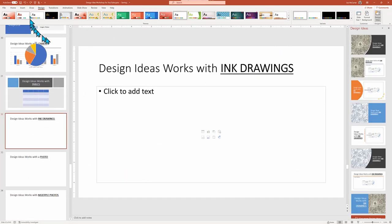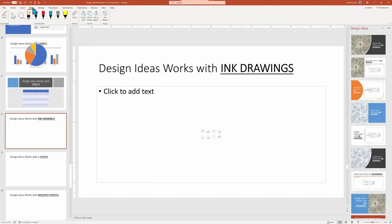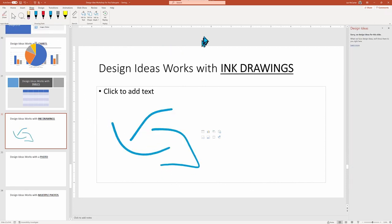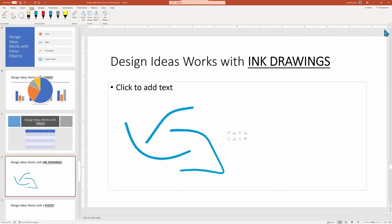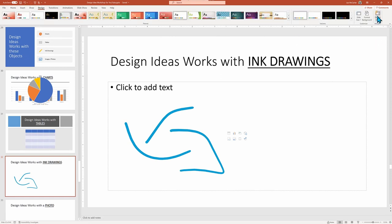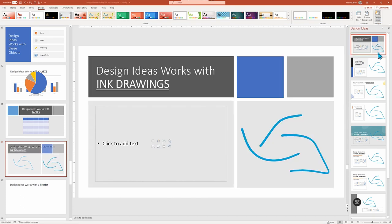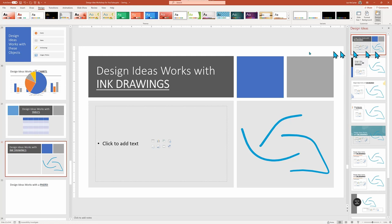And ink drawings can also be incorporated into Design Ideas. Here's a quick nonsensical doodle. And sure enough, Design Ideas can work it into our theme. However, I've seen it fail for more elaborate drawings. So you may need to combine the inkings into a single group to learn how and more about drawing and inking in PowerPoint. See this tutorial listed above.